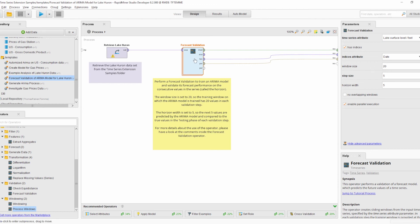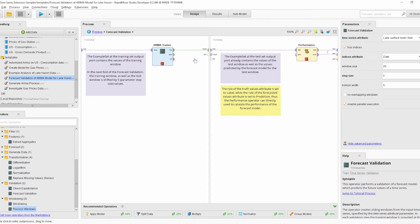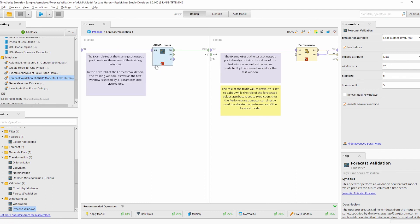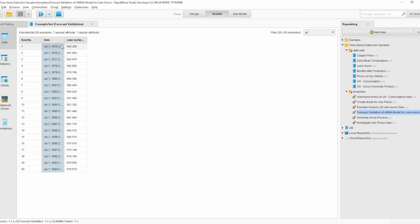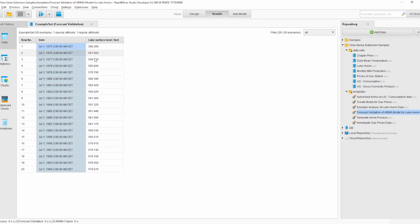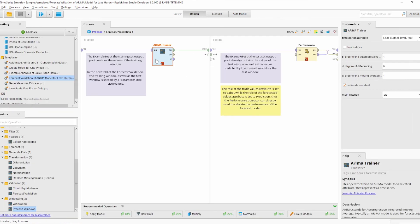The operator is also a subprocess operator, so we can go inside it. We have a training subprocess and a testing subprocess, similar to the cross-validation operator. In the training subprocess, the values of the training window are provided at the training input port — in our case 20 values making up our training window, containing both the time series value and the indice values.